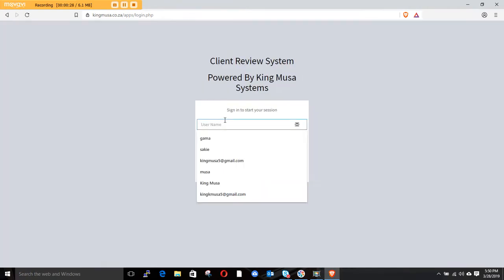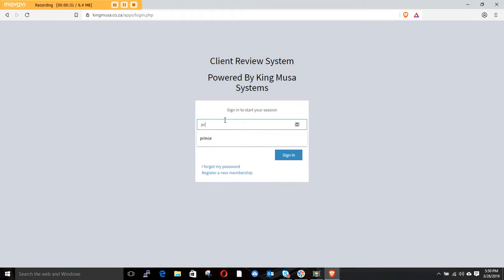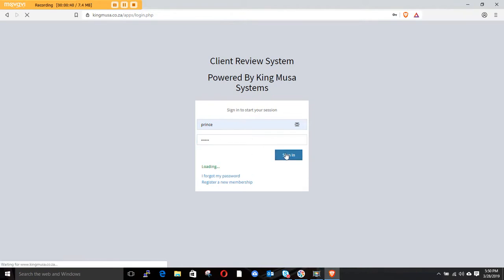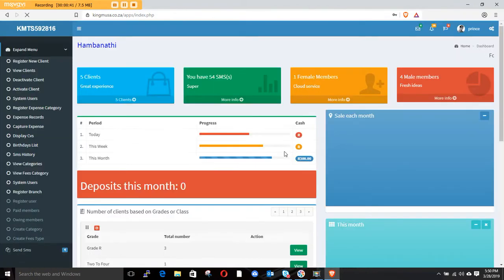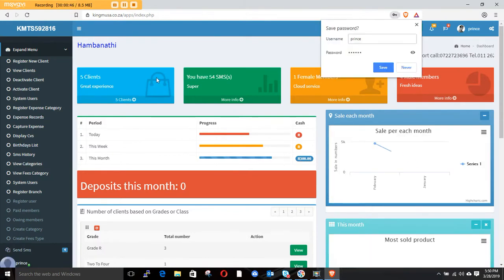Then you type in your username and password. After doing that you can see the dashboard and how it looks.